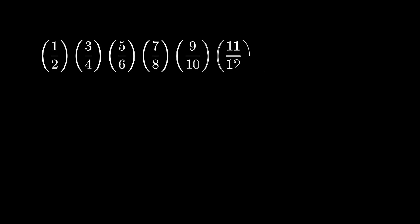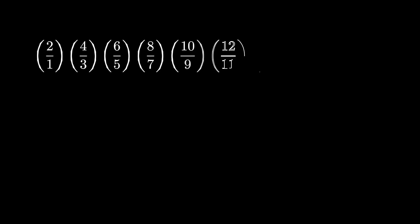There are many other interesting occurrences of this sequence, but let's see just one more. If we consider this infinite product of the form one-half times three-fourths and so on, we get zero. On the other hand, if we consider the related infinite product where we flip all the fractions, 2 over 1 times 4 over 3 times 6 over 5 and so on, that product will go off to infinity. Here's an interesting thought.